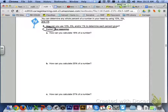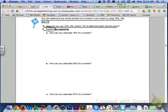Let's turn to page 410. Up at the top, it says you can determine any whole percent of a number in your head by using 10%, 5%, and 1%. So for number 8, it says how can you use 10%, 5%, and/or 1% to determine each percent given? Explain your reasoning. So go ahead and do letter A, B, and C with your group.